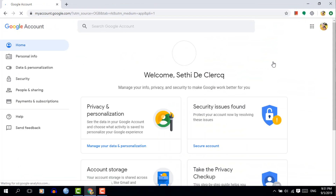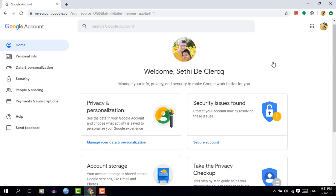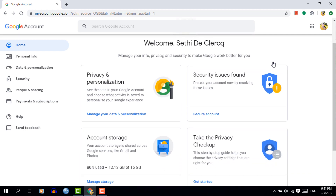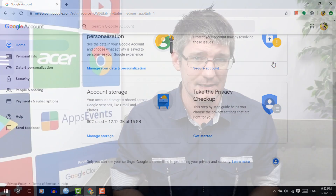Now here we can do a number of different things. We can change our settings, we can change our contact information, but we can also check our privacy and security settings.